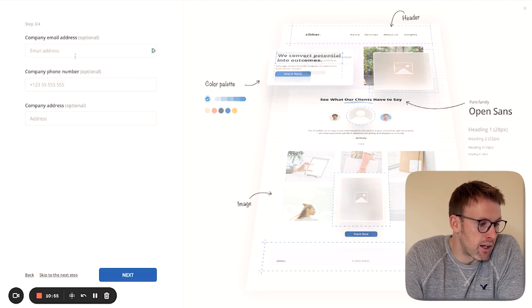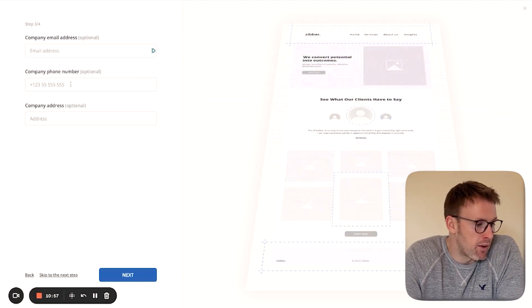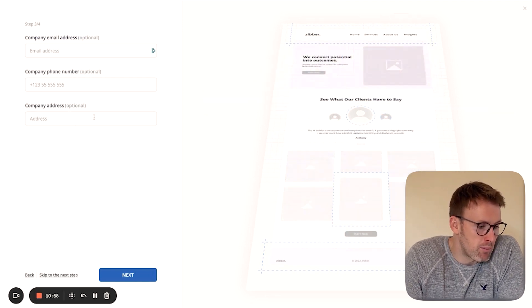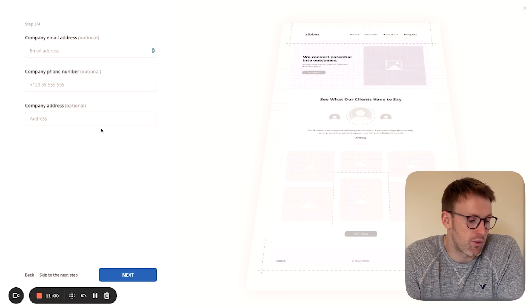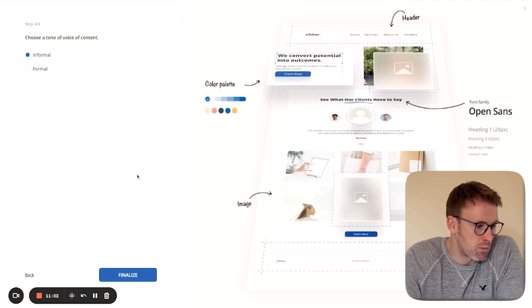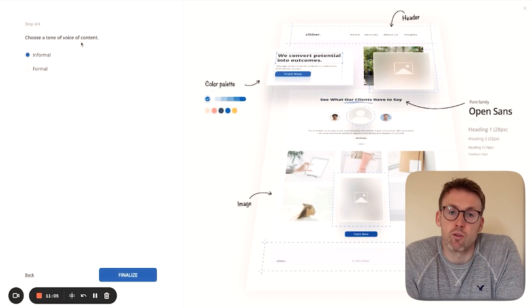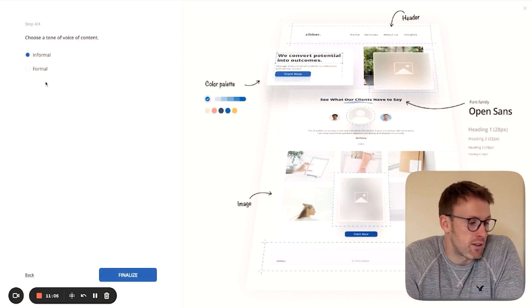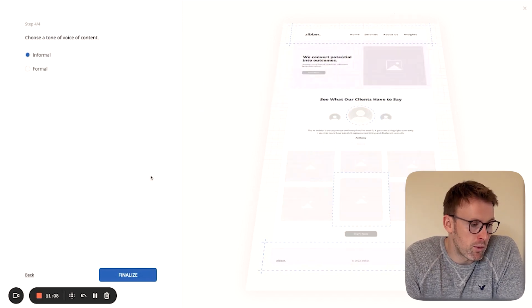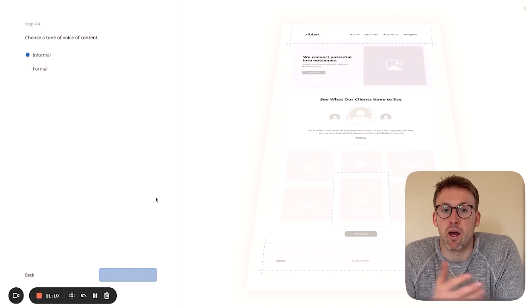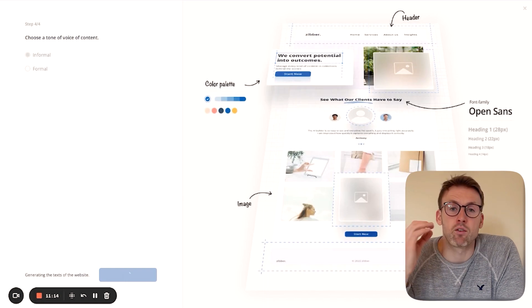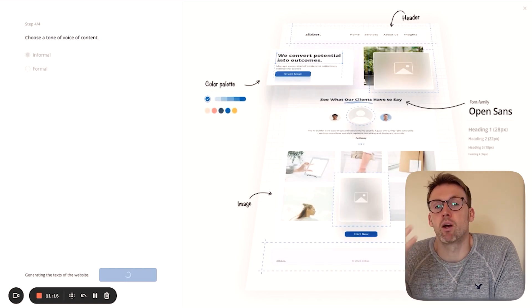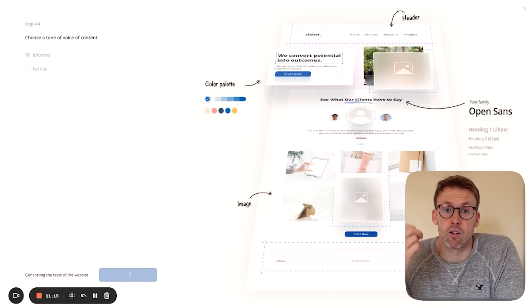All right, press next again, and then you can enter in an email address if you already have one, phone number, company address if you have a physical location, and then go ahead and press next. And then you can choose the tone of voice of your content. So do you want it to be really formal, informal? I've gone for informal. Then I'm going to go ahead and press finalize. And that is then going to build the website for me with content.